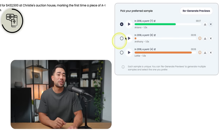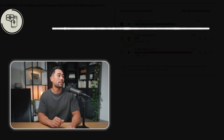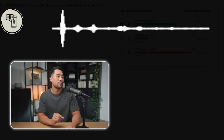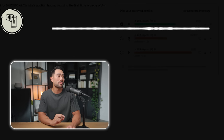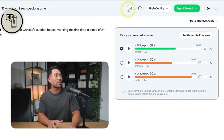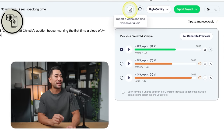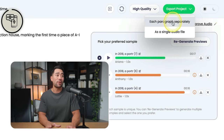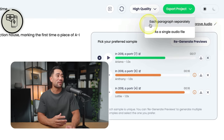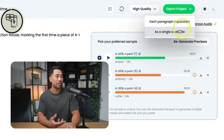Here's a male voice just to compare: 'In 2018, a portrait created by an AI algorithm sold for $432,500 at Christie's Auction House.' Not too bad there. You could even import a video and add voiceover audio to it. Once done, simply click on 'export project' and you're given options to save each paragraph separately or as a single audio file.